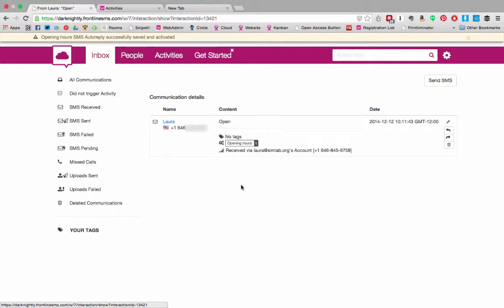In future versions of Frontline Cloud and Frontline SMS you'll be able to control how activities work depending on the tags attached to not only a message but also a contact. That hasn't been built yet. At the moment though you can see that this SMS triggered the opening hours activity.